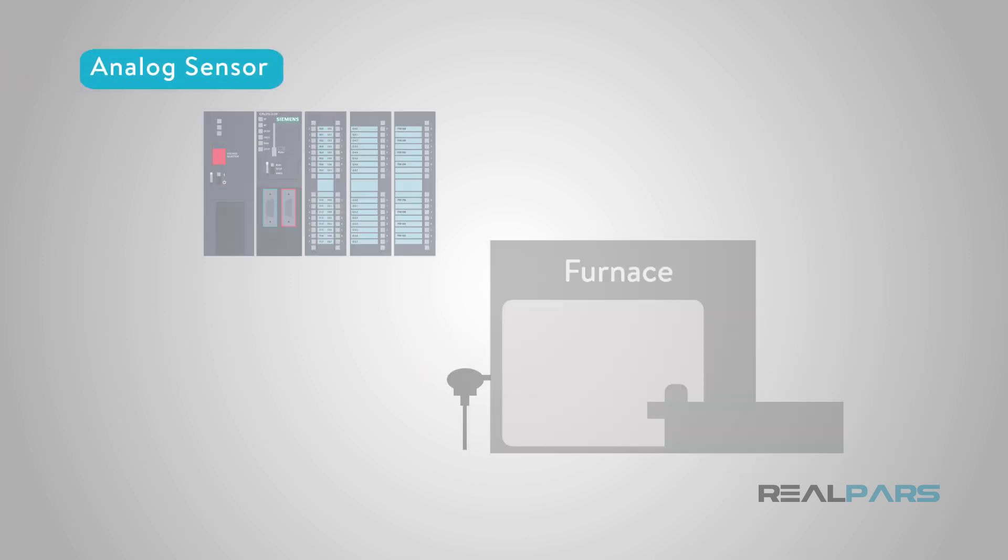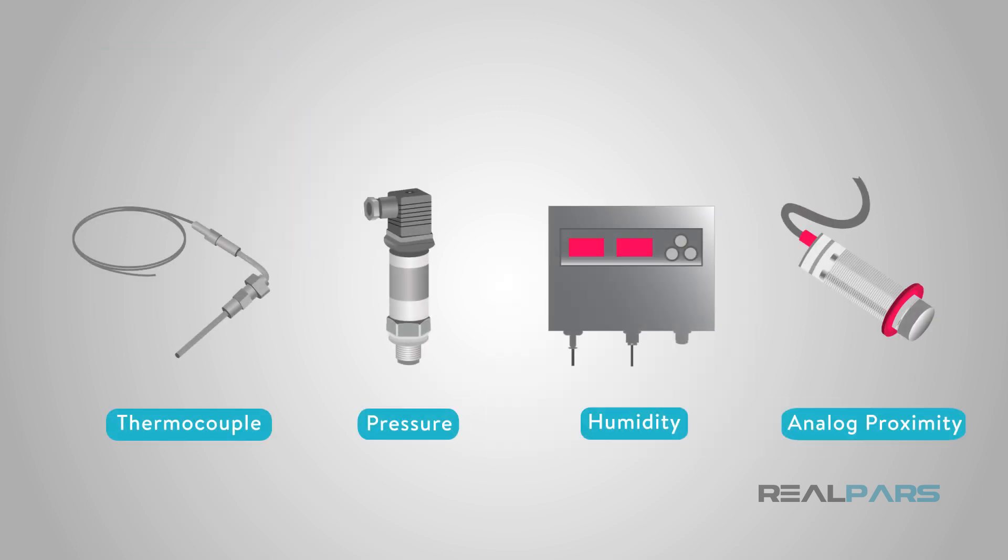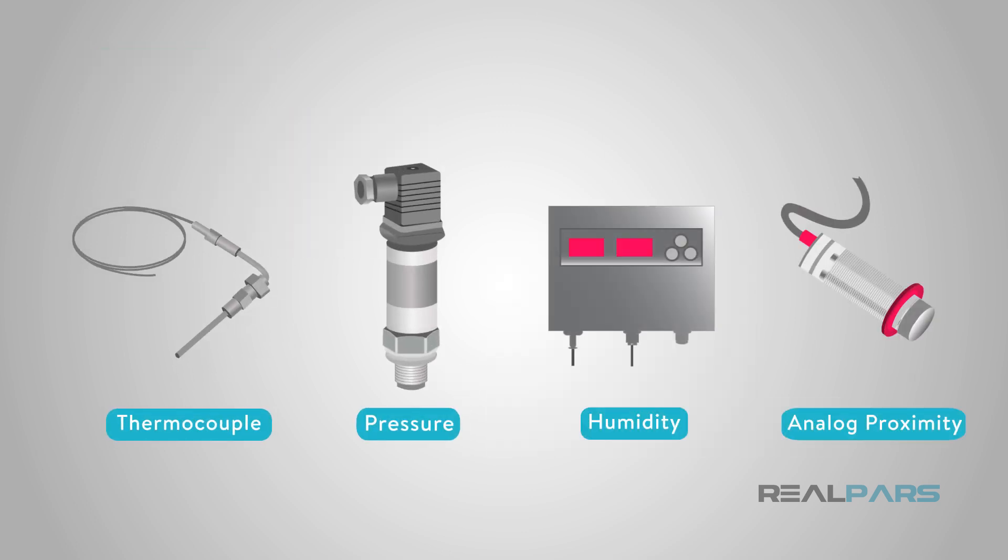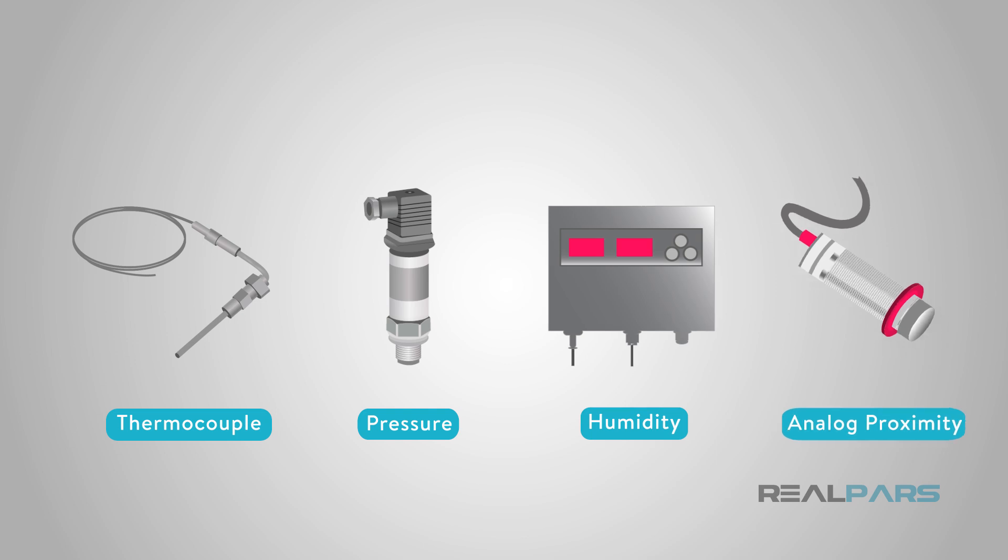An analog sensor is one that converts a variable physical quantity into a signal that the control system can understand, a voltage or current. By physical quantity, we mean temperature, pressure, humidity, distance, and speed, among others.